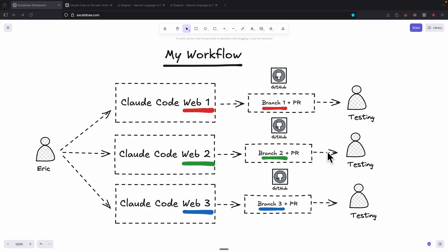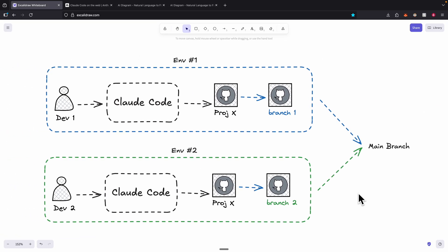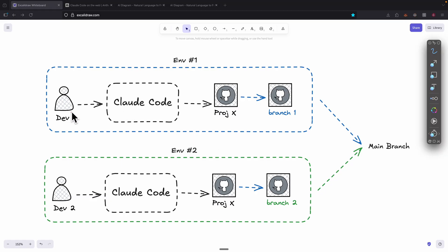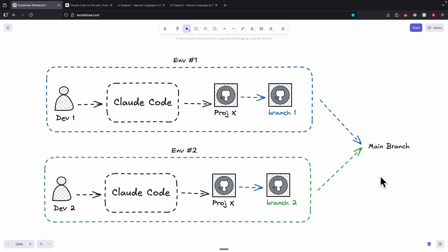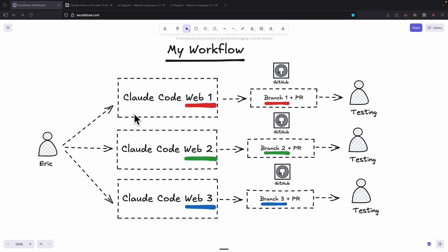Now I want to talk about my personal workflow on how I use Claude Code web version to improve my productivity as a developer. Previously, with Claude Code running on a single environment, developer one would use Claude Code on their own computer working on project X, creating one branch for one feature at a time. You'd have to wait until branch one was complete before switching to a different branch. You can only run one branch in one environment at a time — that's the biggest problem. With Claude Code web version, each session runs on its own branch and its own virtual environment, so you can have multiple sessions running simultaneously.